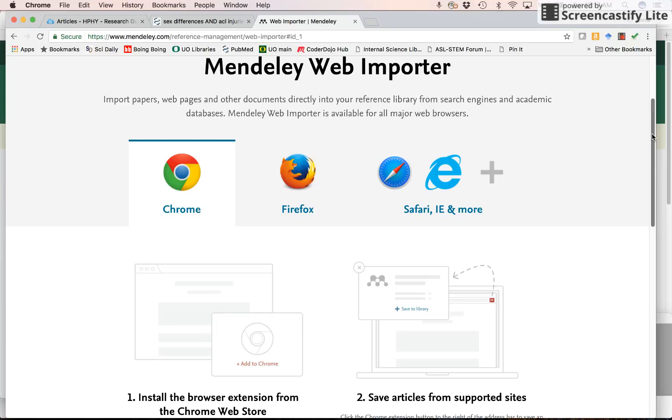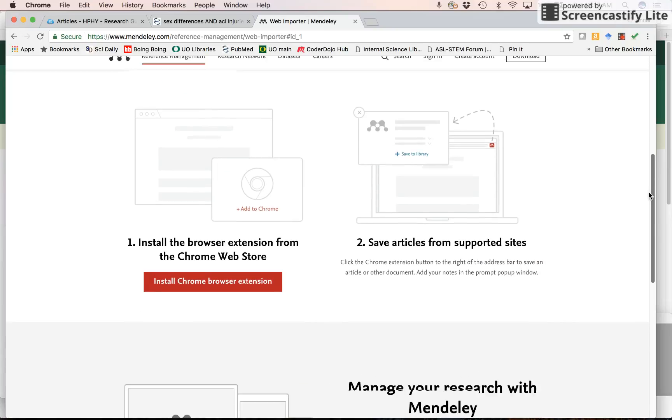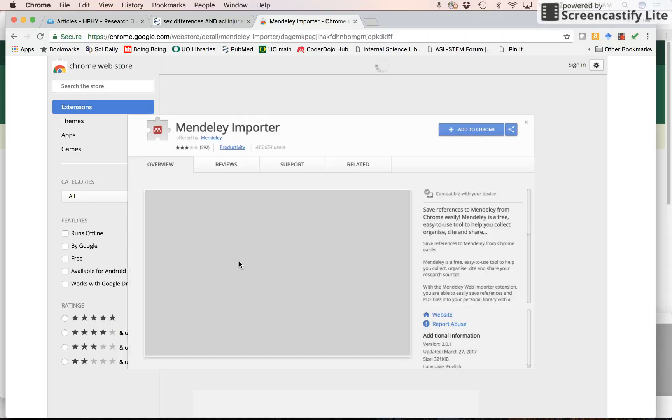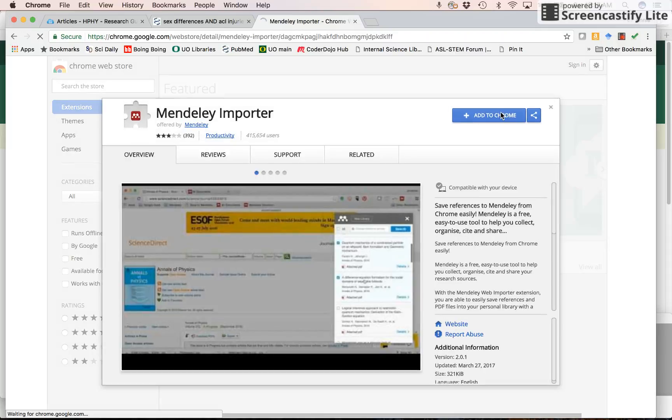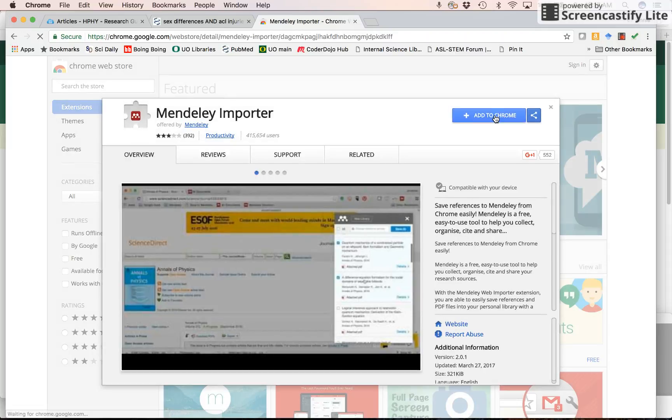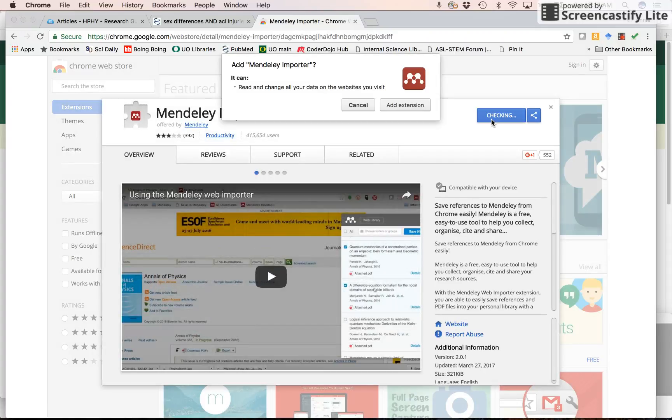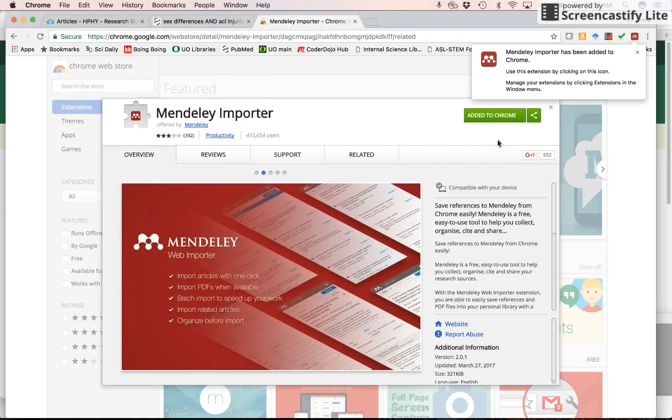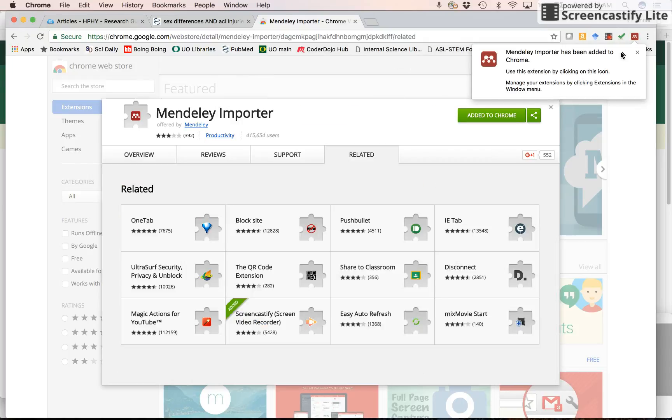And it will know that I'm in Chrome. I'm using Chrome. I'm going to install the Chrome browser extension. I'm going to add it to Chrome. I have this blocker, so I'm going to add the extension. And now it's right there.